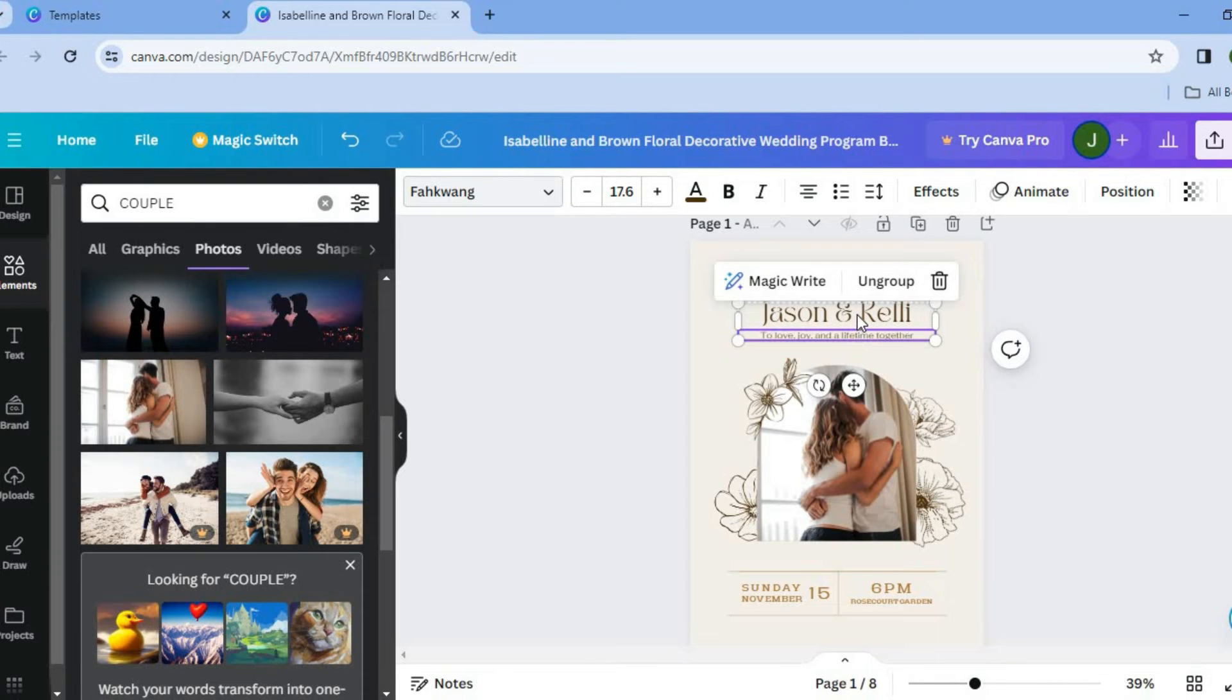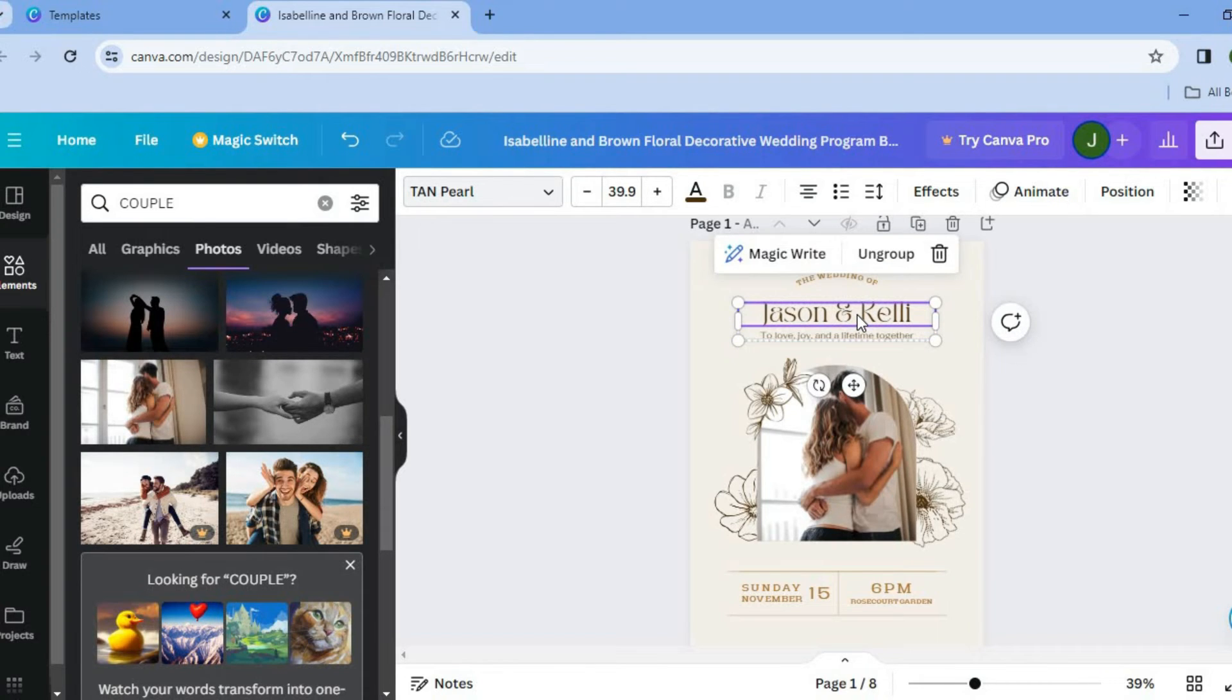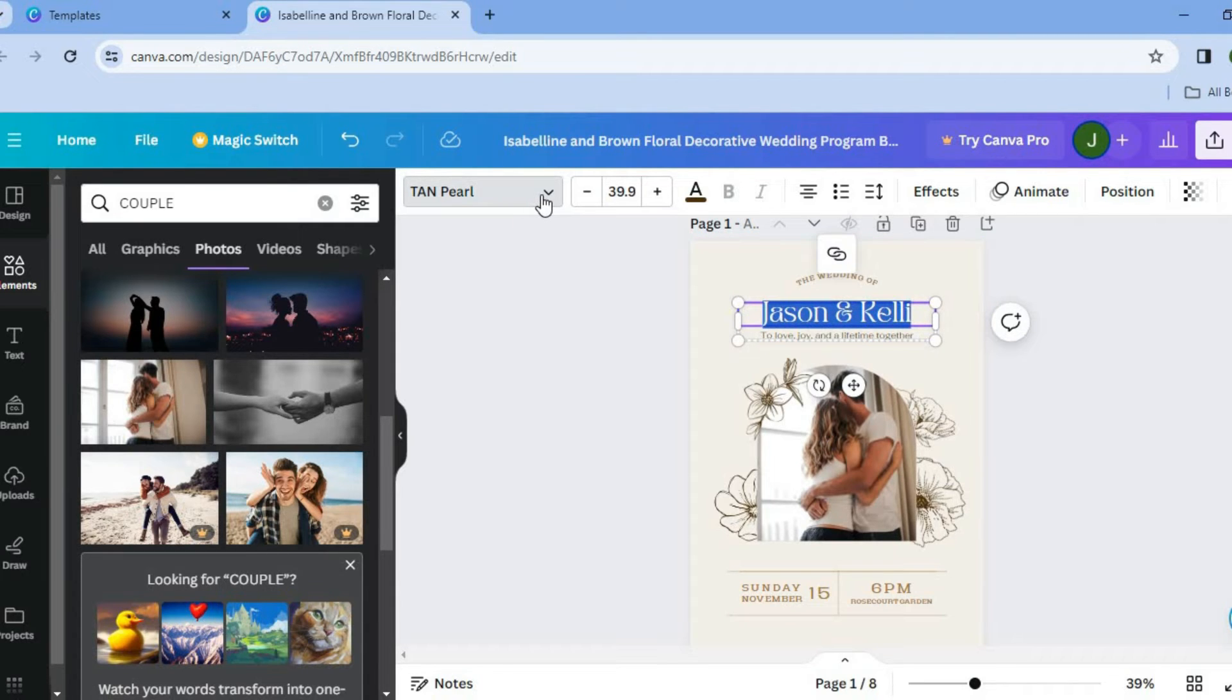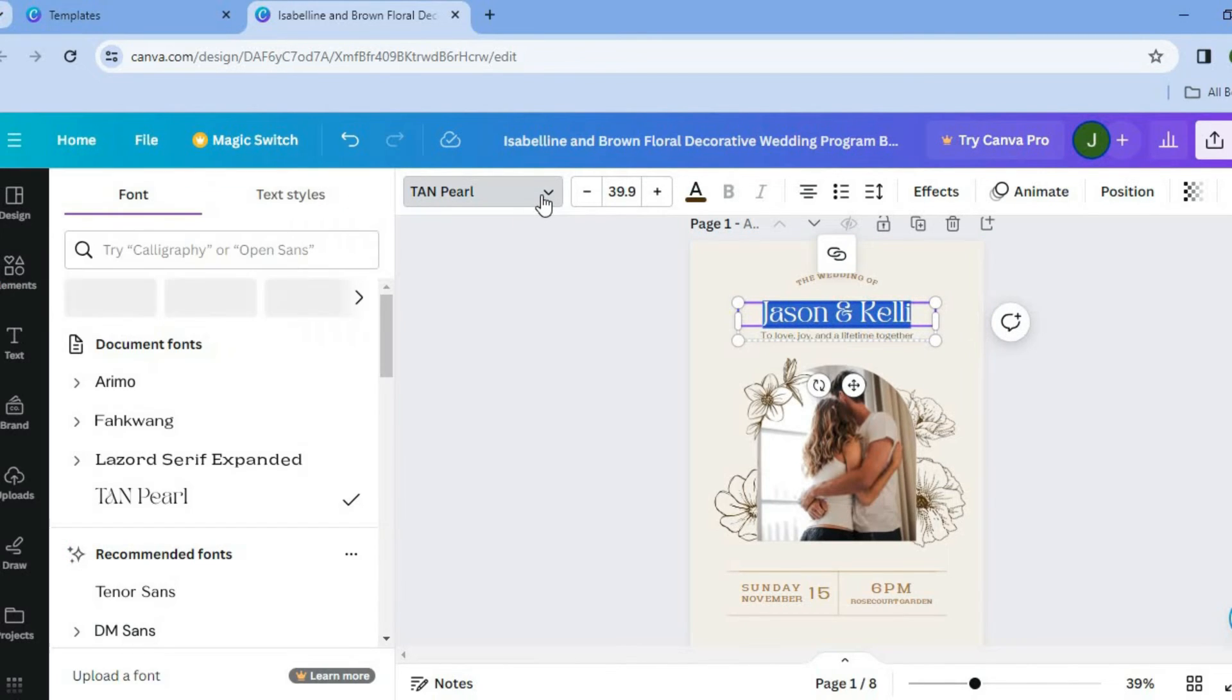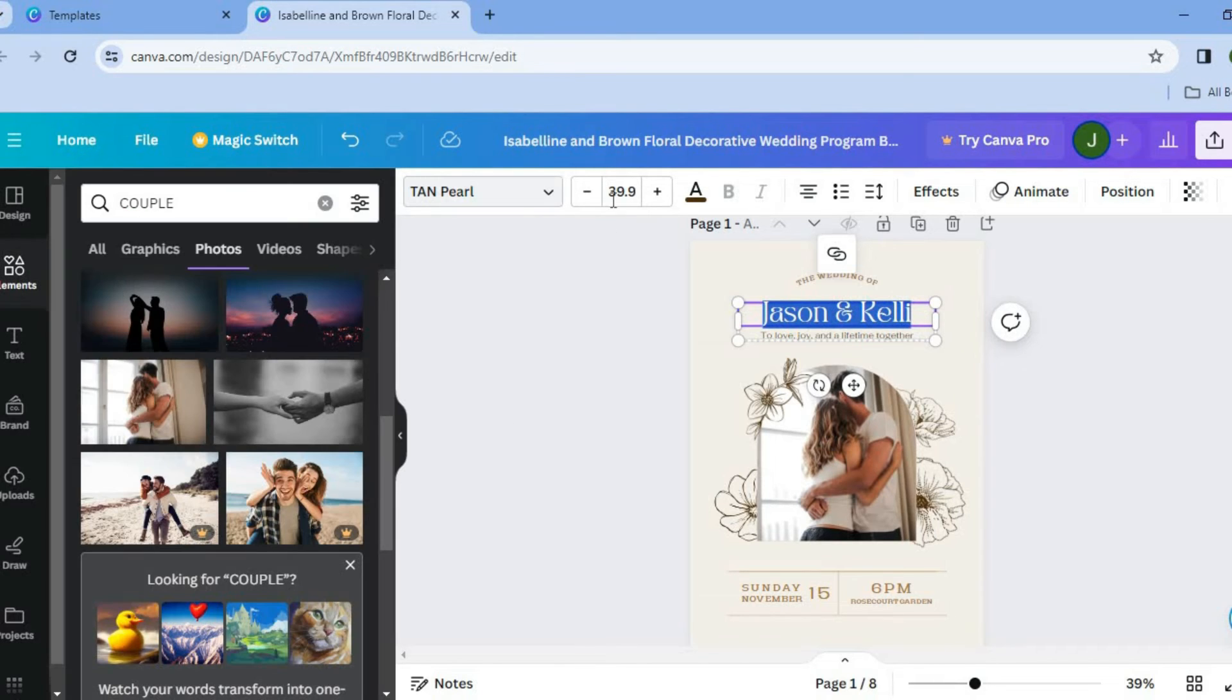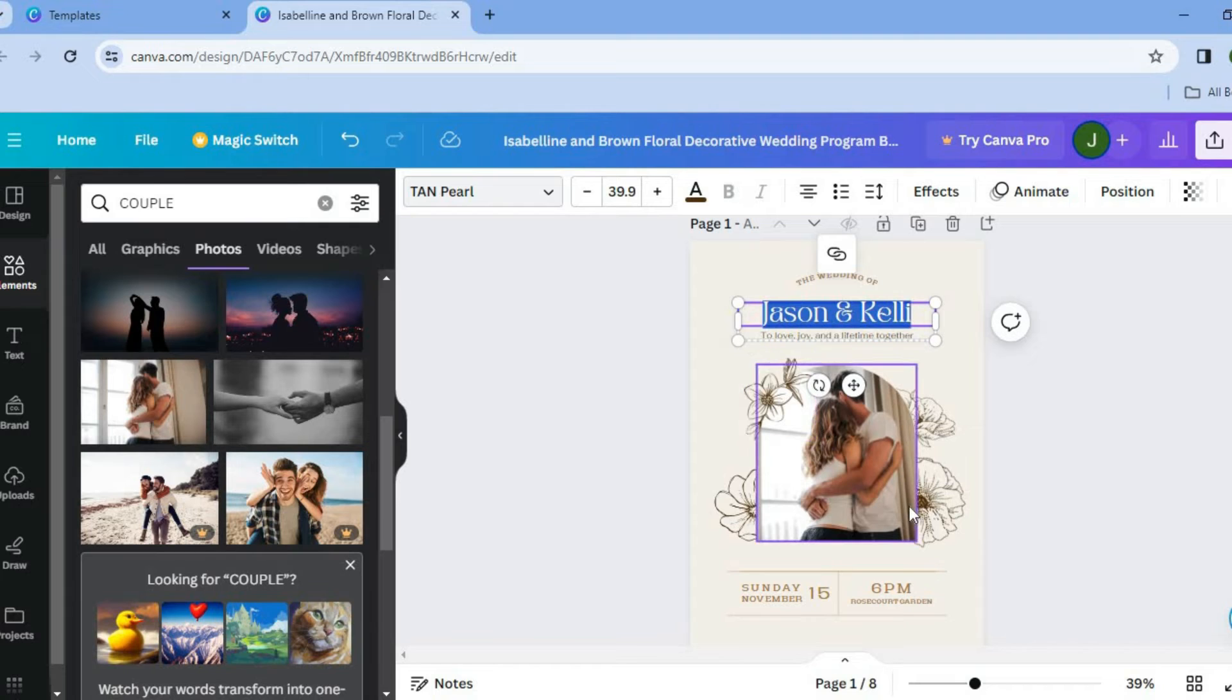And if it is a case that you'd like to change the font style, all you'll need to do is select the text box. Then where you see Tan Pearl on my screen, you could tap right there and from there, you could select a font style of your liking. You can also change the font size if you want.